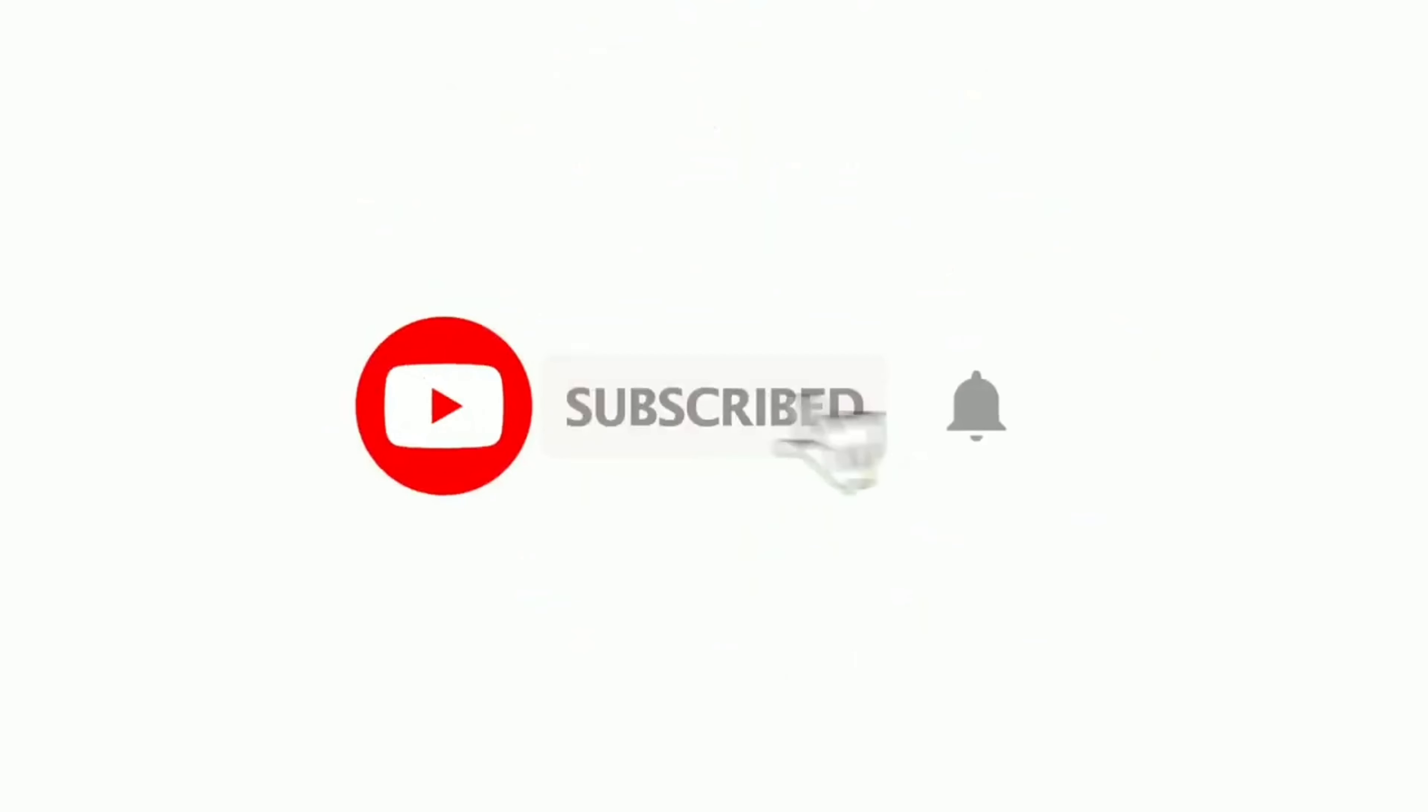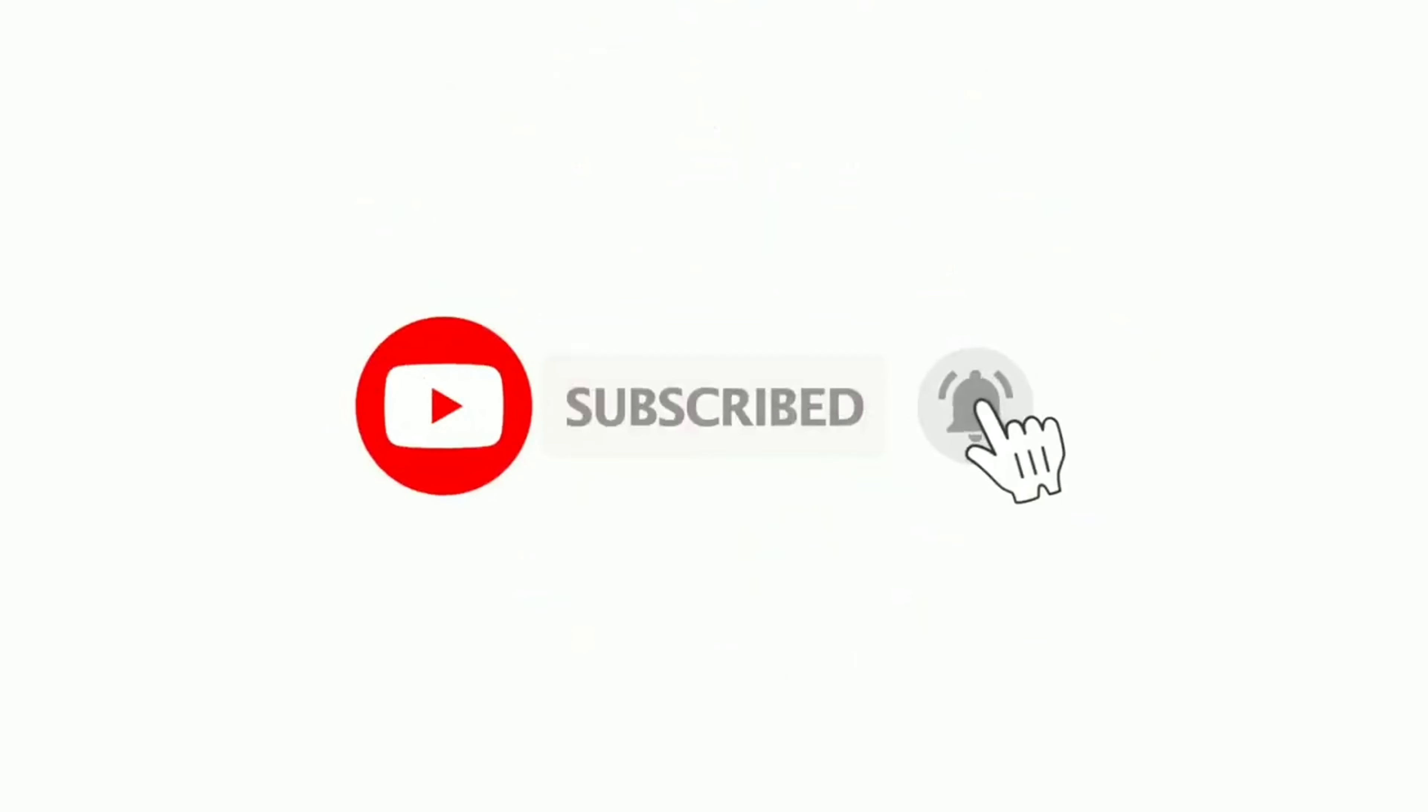Before starting this video, make sure you hit the subscribe button and click on bell notifications for more content. Let's get started.